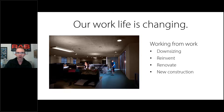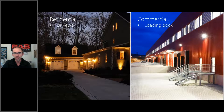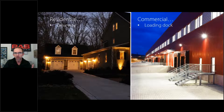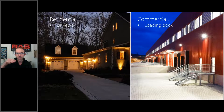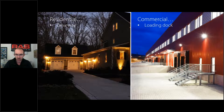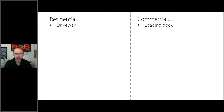I want to start off comparing different spaces. If you have a driveway, the corresponding commercial space would be a loading dock. You have a vehicle driving down a driveway to somebody's home, or a big vehicle driving up to a loading dock at a commercial structure. So what kind of products might we use in a residential driveway or in a commercial loading dock?